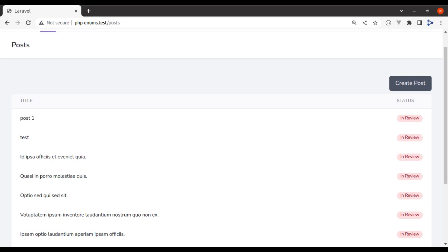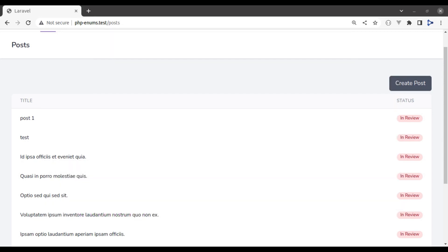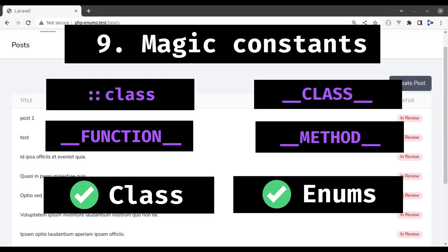In enums, some of the magic methods are not allowed. For example, in enums we cannot use __get, __set, __construct, __destruct, __clone, or __sleep magic methods. Some magic constants are allowed, like we can use ::class, __CLASS__, __FUNCTION__, and __METHOD__.